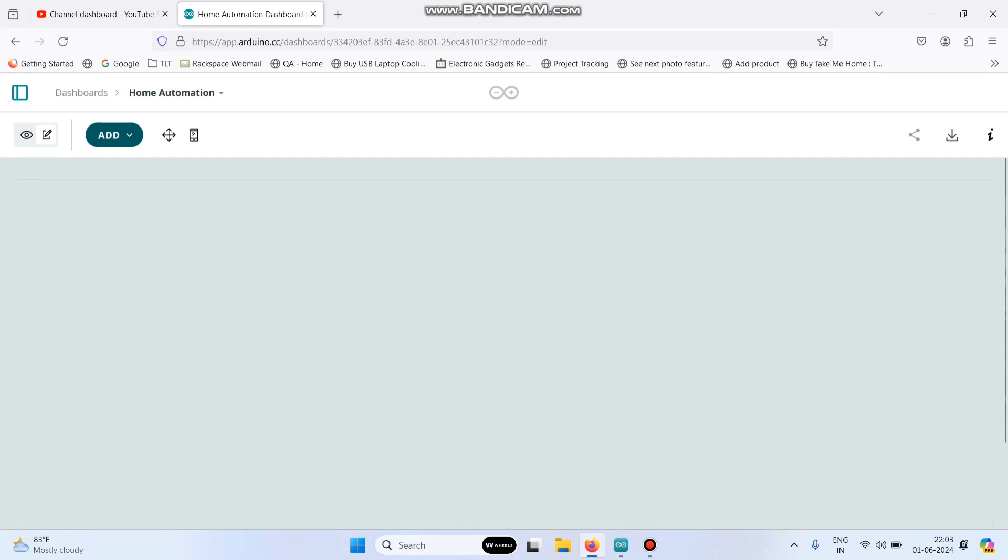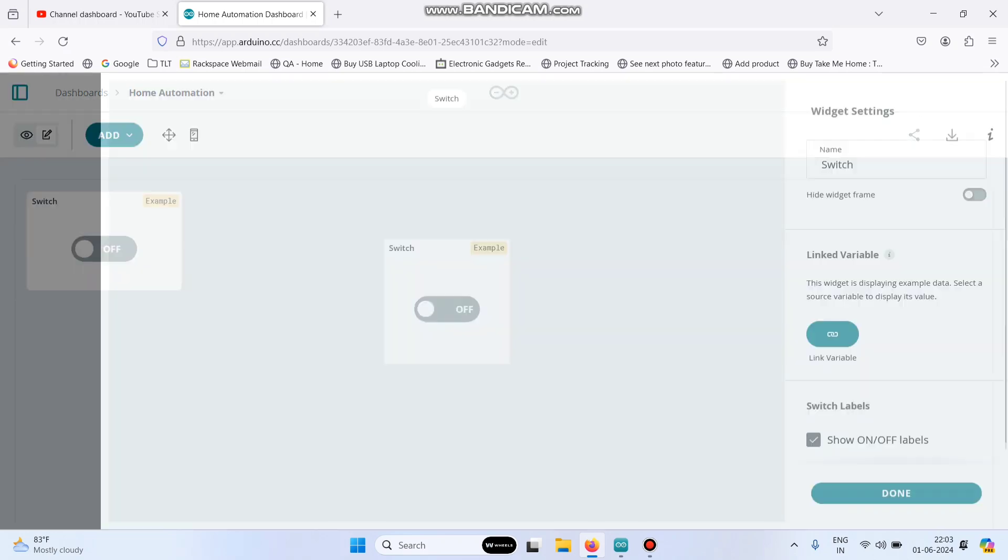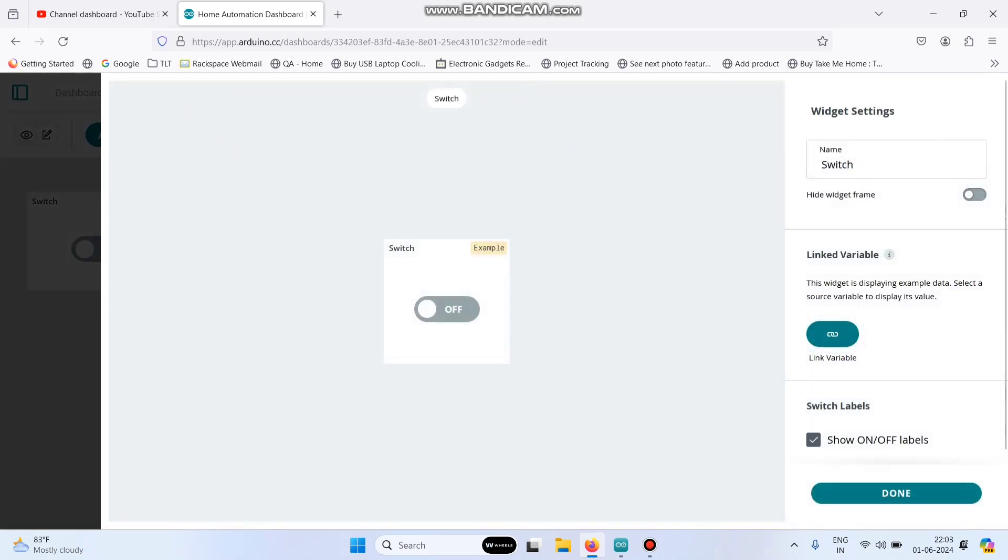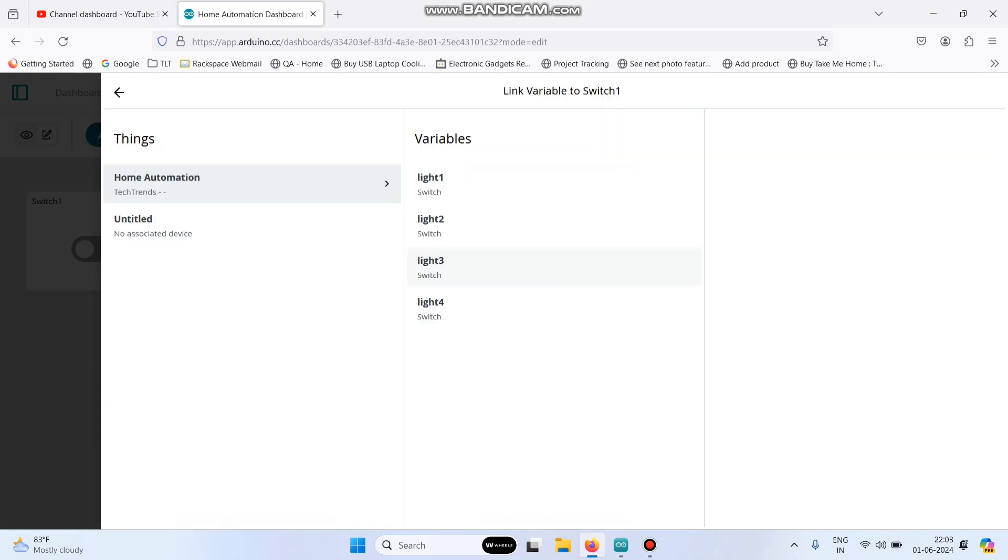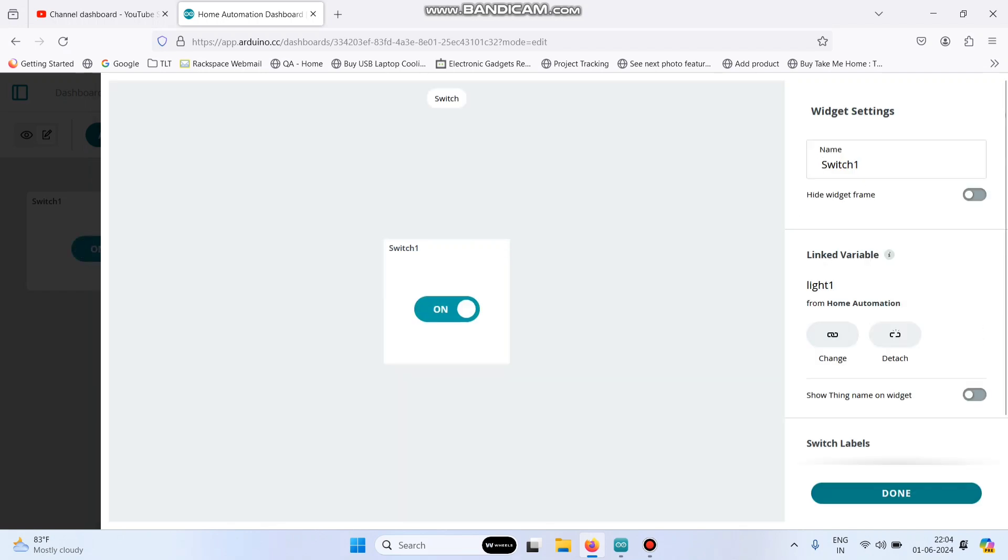And here, we need to add four switch widgets. Click this add button, click switch. Here give the name as switch1 for the first variable and then click this link variable button and link it to variable light1 and then click this link variable button and click done.